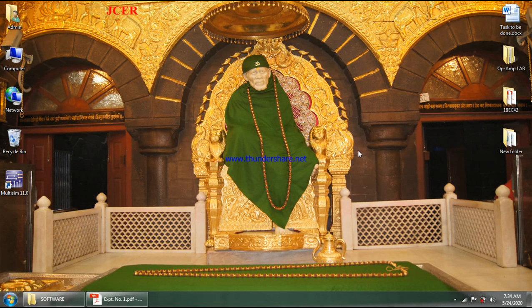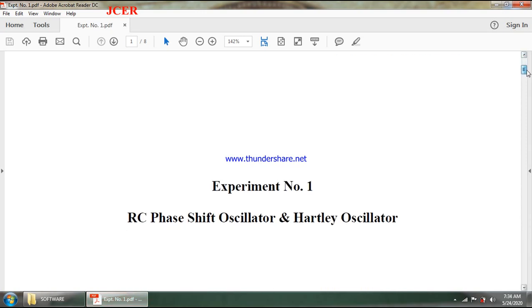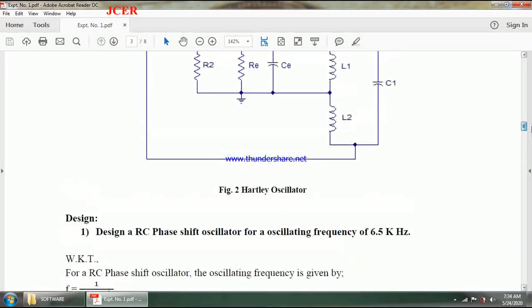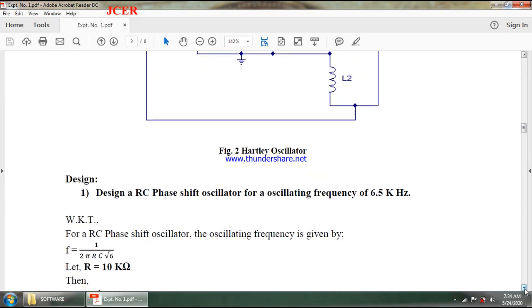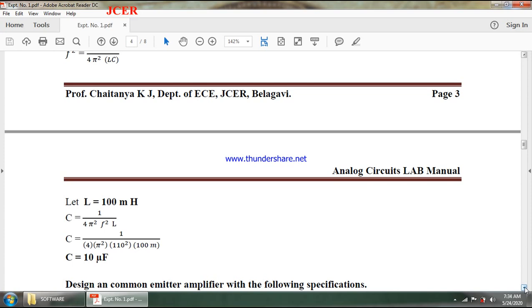Now we will simulate the second section of experiment number 1, which is a Hartley oscillator. This is the circuit for our Hartley oscillator demonstration, and our intention is to produce a sinusoidal signal with a frequency of 100 hertz. These are the design equations which we are using in order to design the components of our circuit.